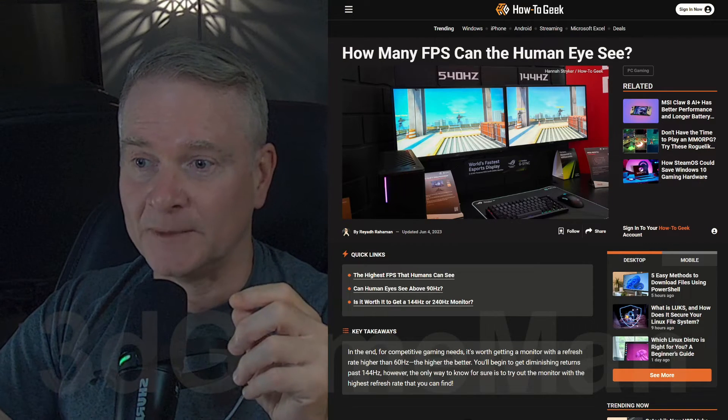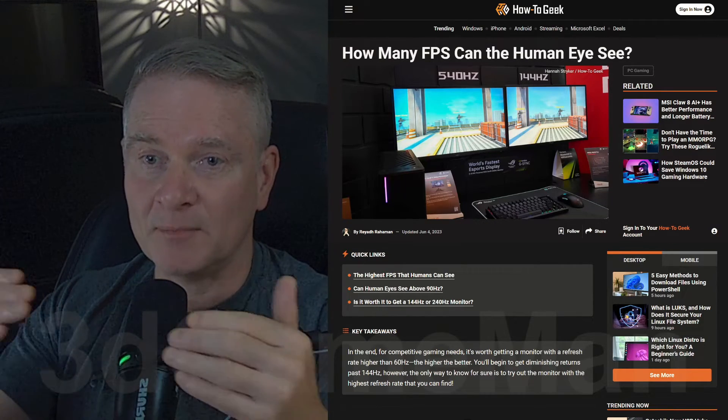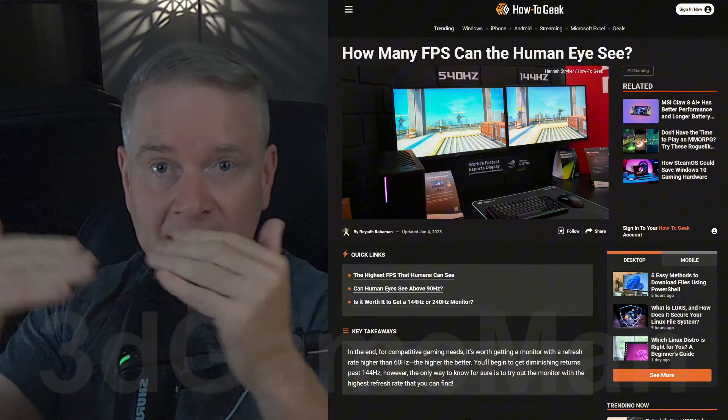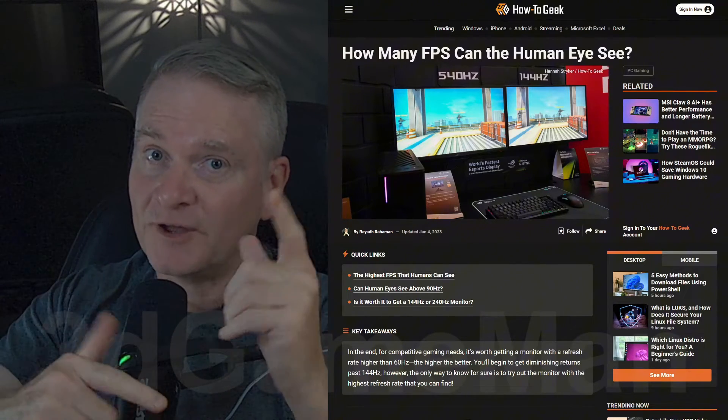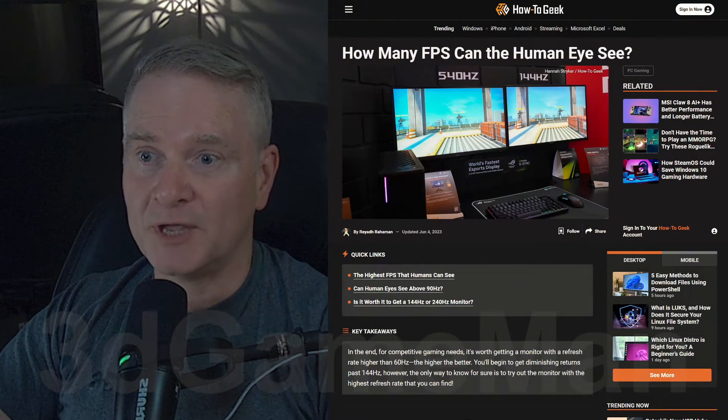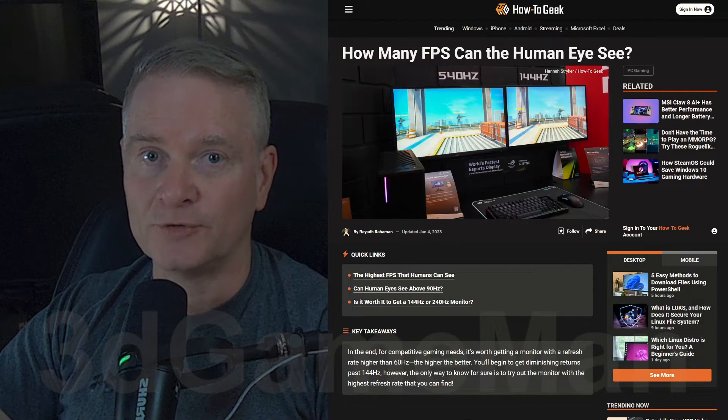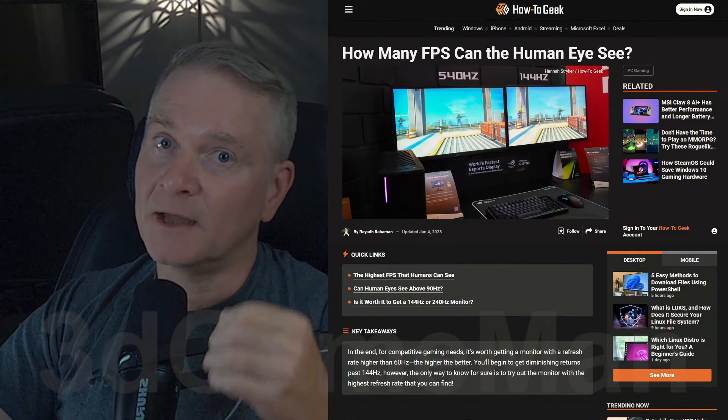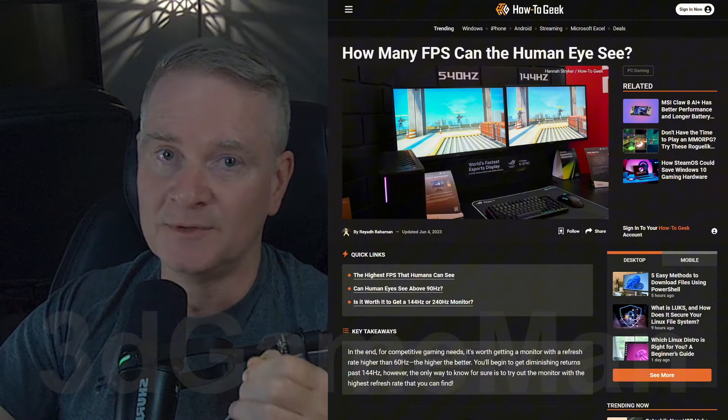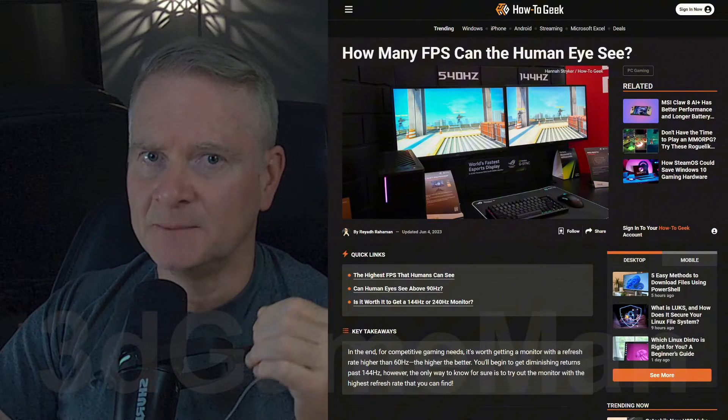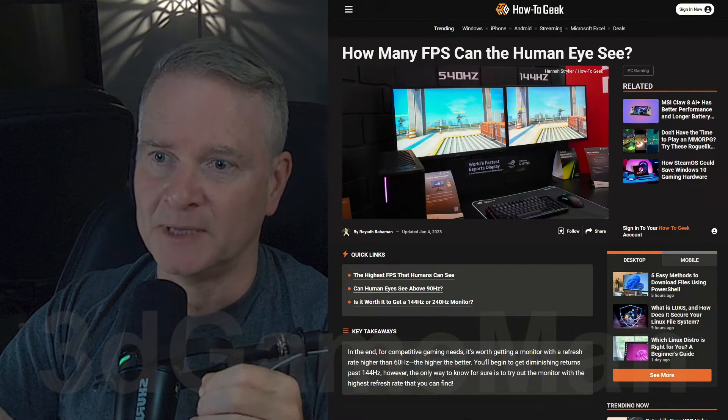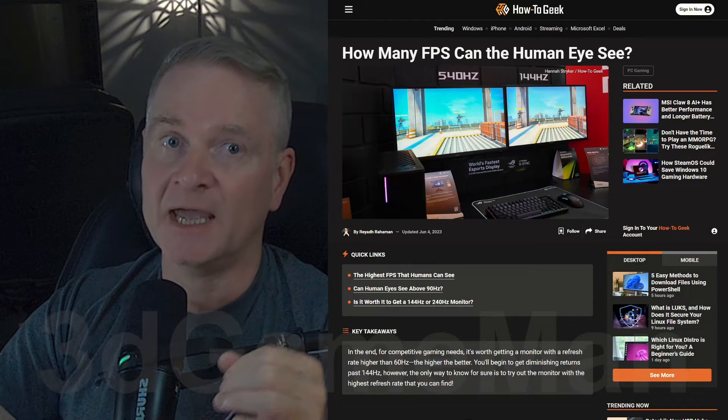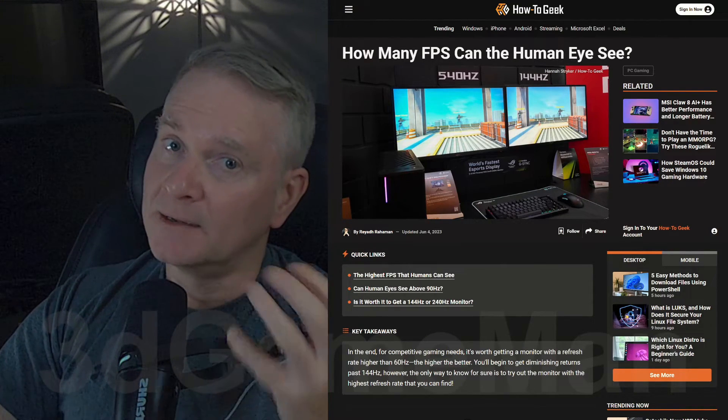A hertz basically is a refresh rate, and it's a number of times that the monitor, the image itself on the monitor, refreshes itself per second. So when you're looking at displays that are 144 hertz, even higher than that, of course, those displays are going to be very, very expensive, but do you need to go out and buy a display that's super expensive, that has a super high refresh rate?